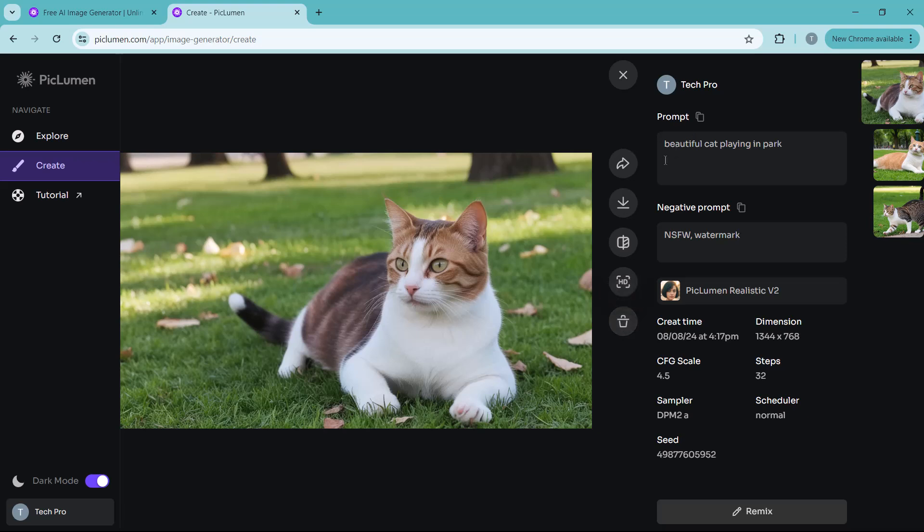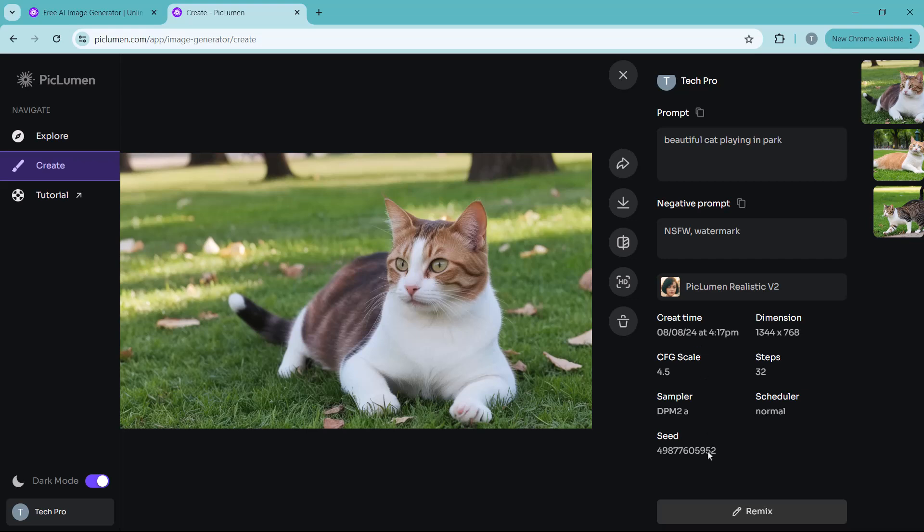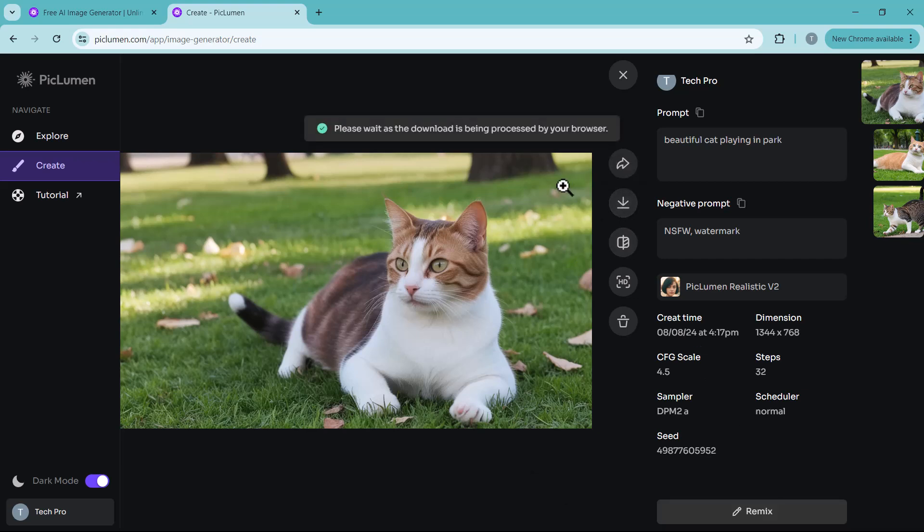On the right side you can see the details like your prompt, negative prompt, and all the details of your picture.